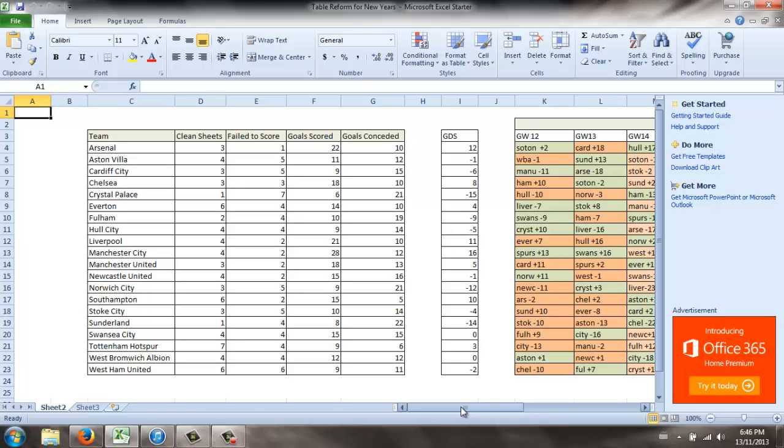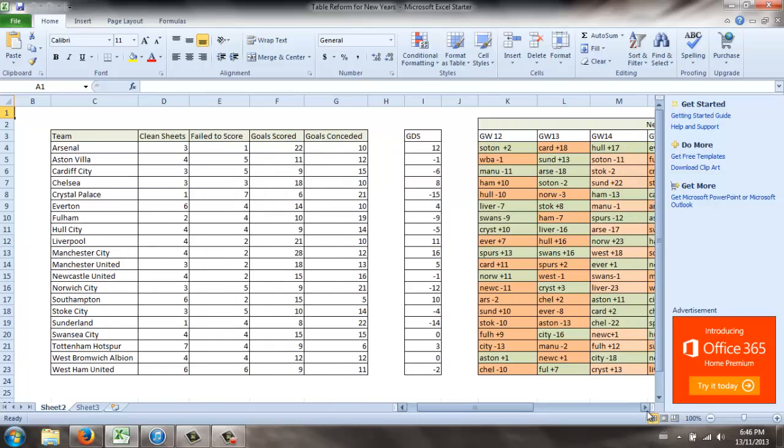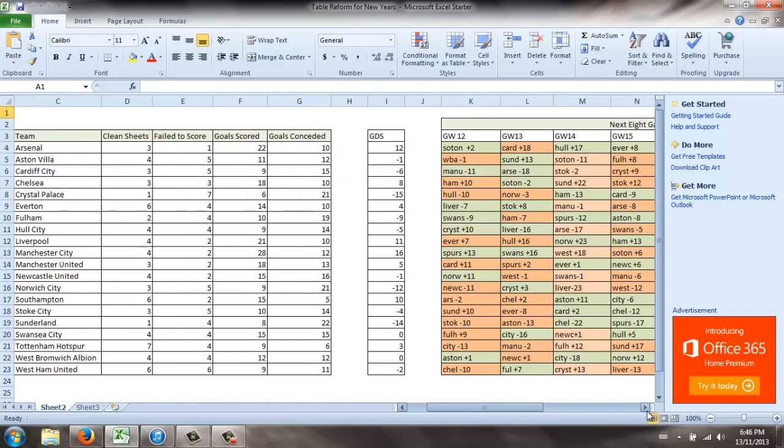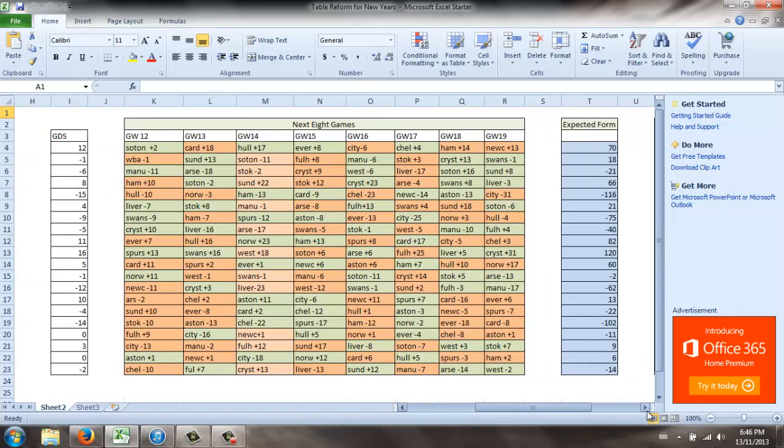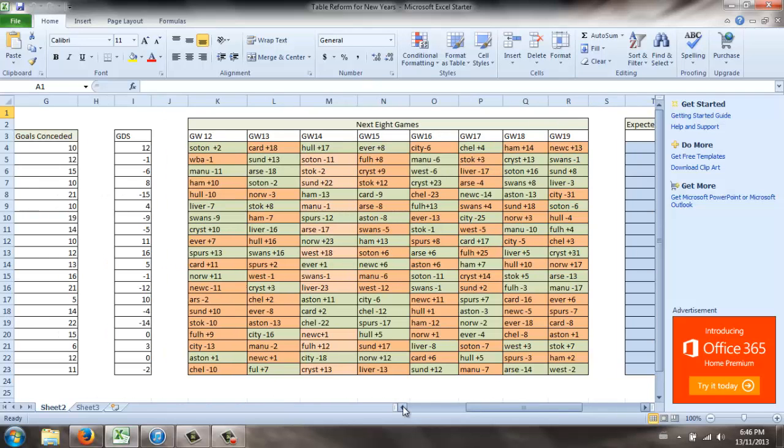Then I went through and I did a goal differential score based on goals conceded, goals scored. And then I went through the next eight games, so that way it will bring you all the way into the new year. Just kind of rated teams based on their goal differential score and how they matched up to one another.